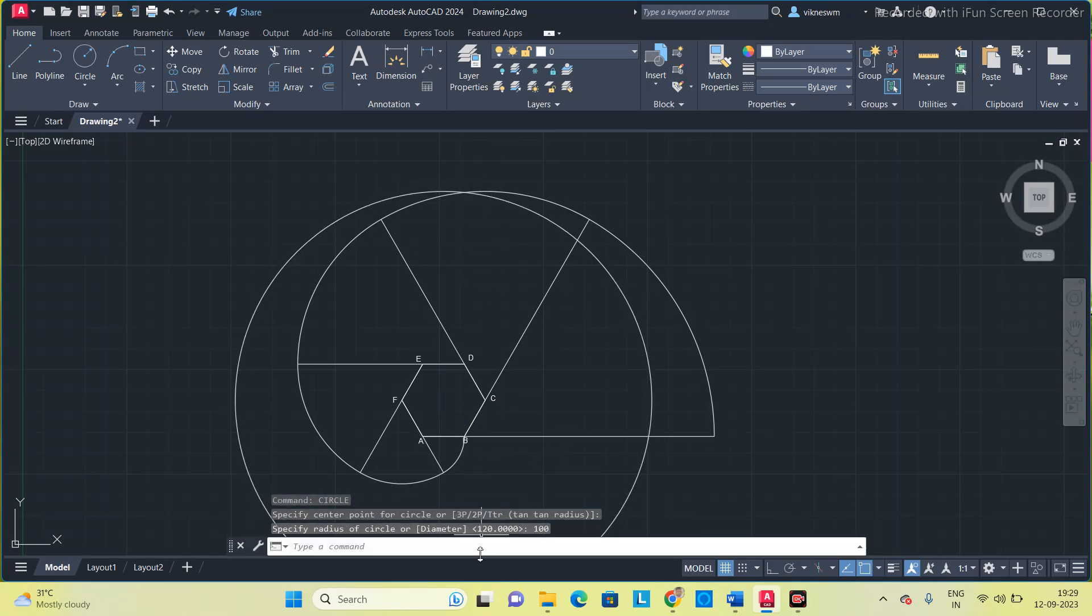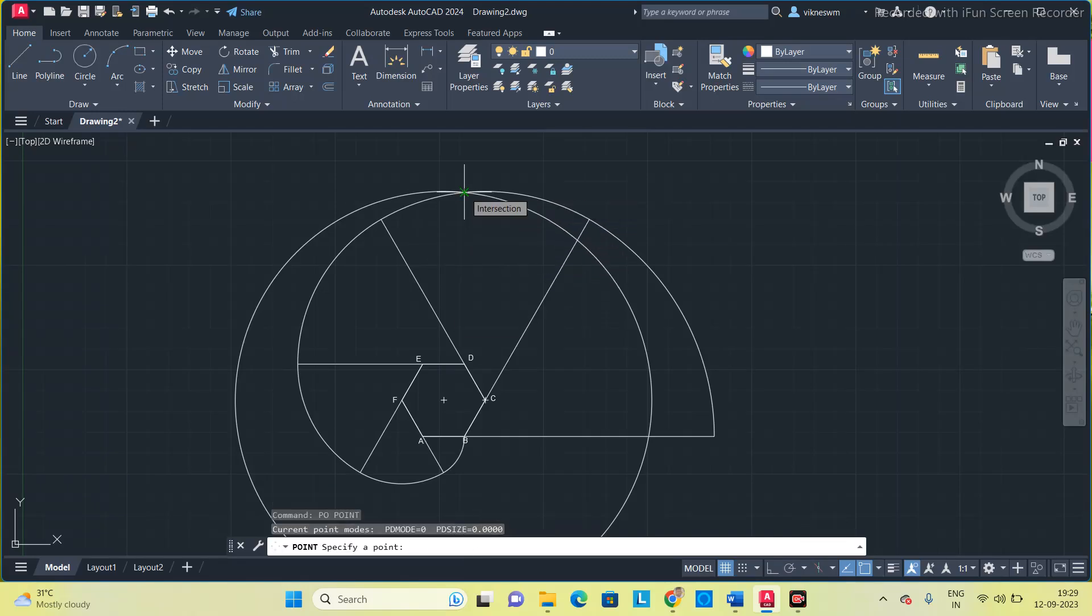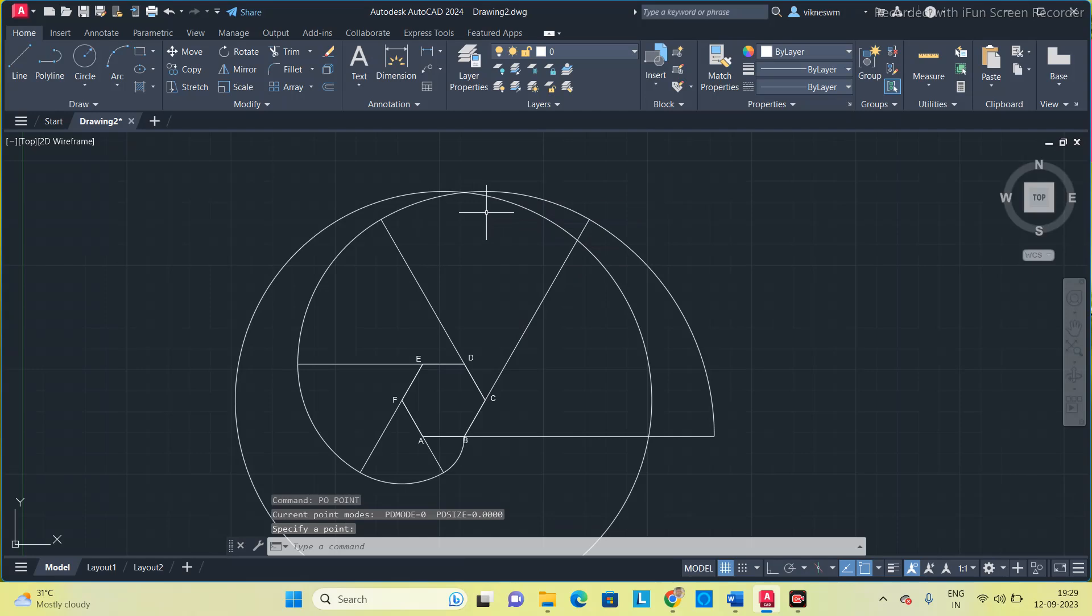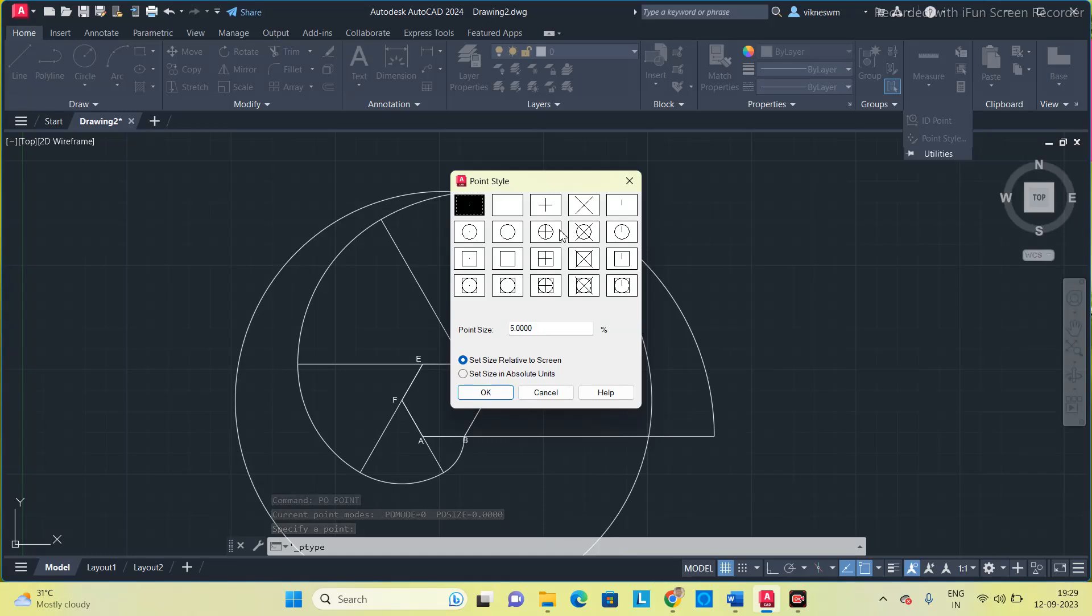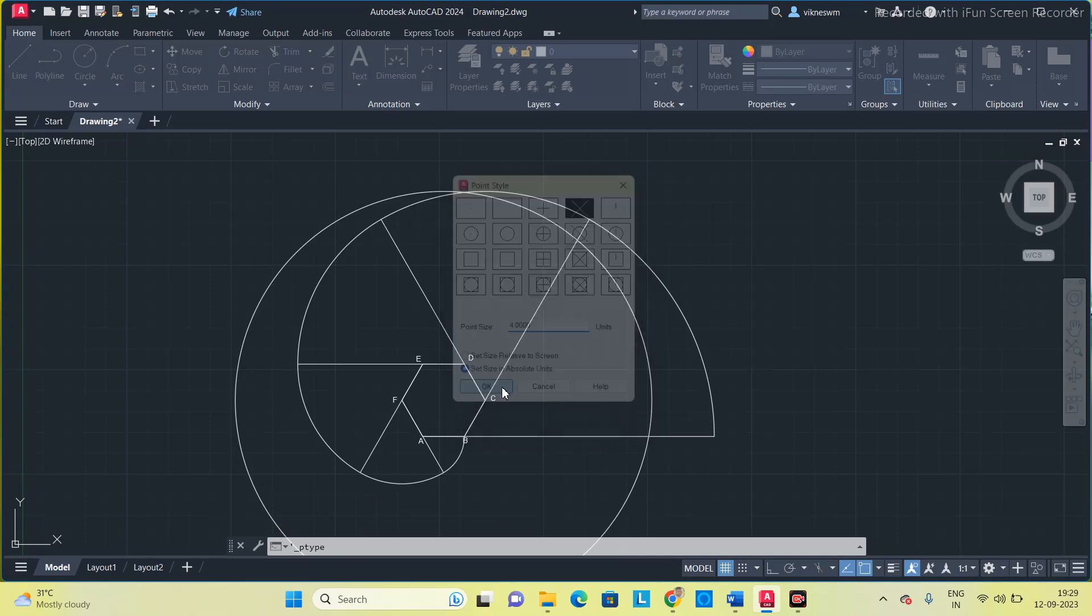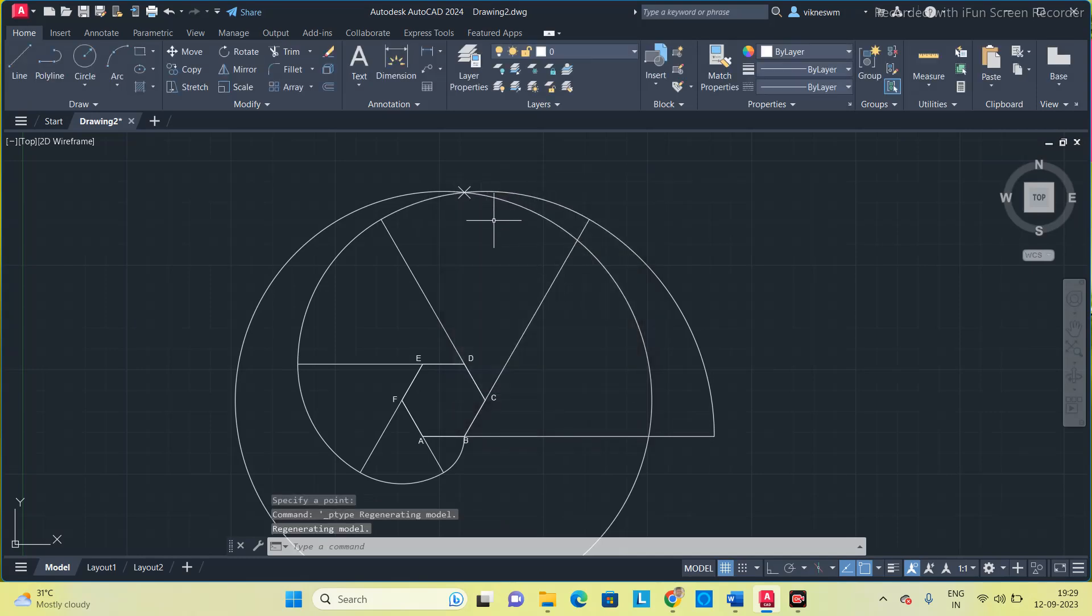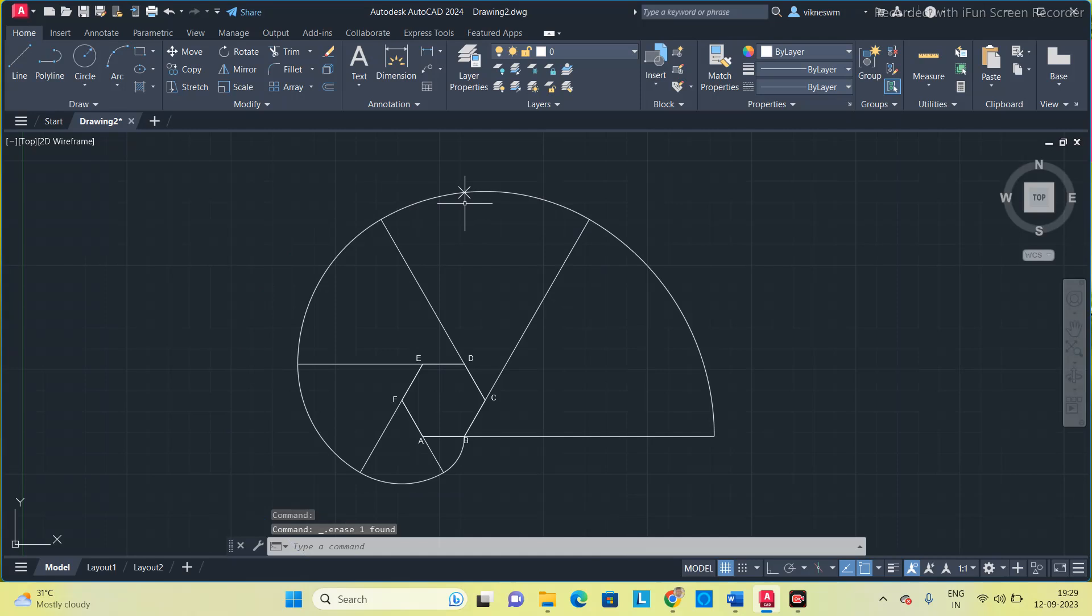So at this point I am going to put a point. PO. At this intersection I am going to place a point, clicked here but it is not visible. Go to point style, change the style to X and set in absolute units, change the point size to 4. So now I have got the point. Now I am going to delete the circle.